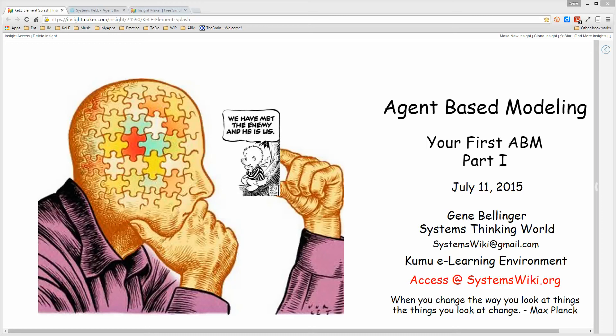What I want to do in this model is walk through step-by-step in the creation of an agent-based model. Now the idea is to walk through it slowly step-by-step so that you see it happen and then encourage you to actually walk through the same steps, because watching the video is one thing.